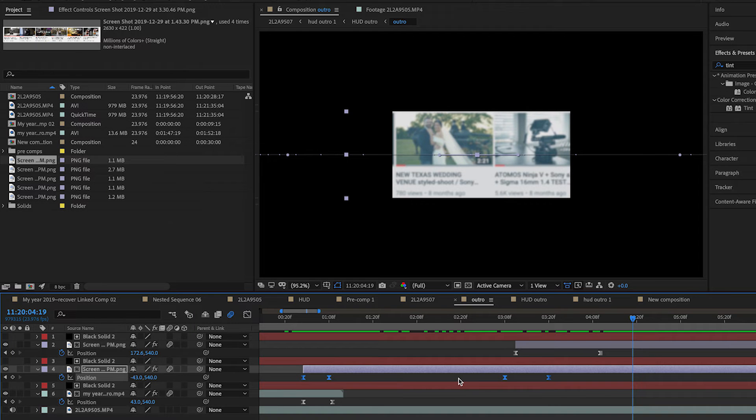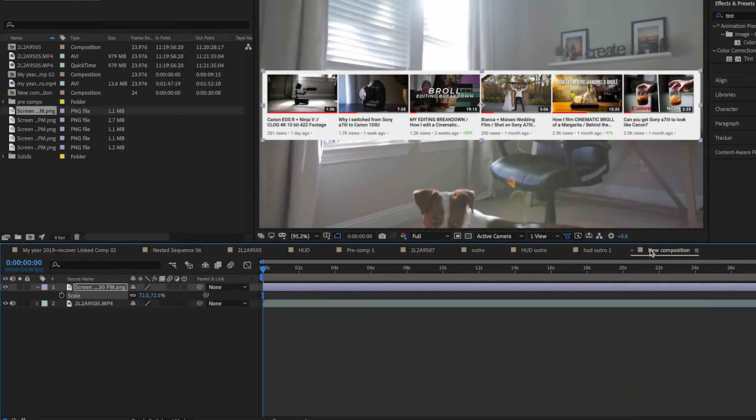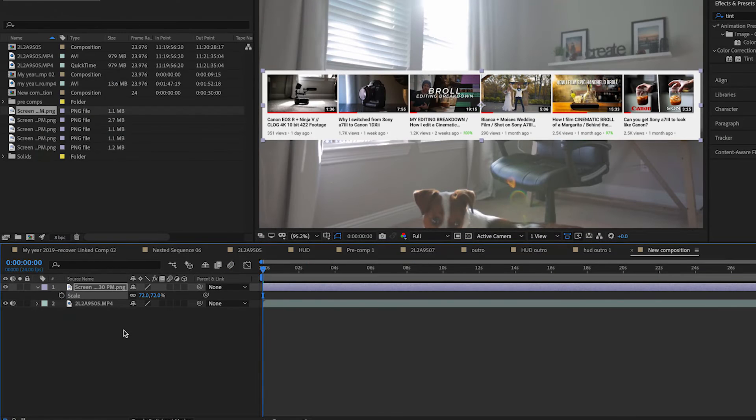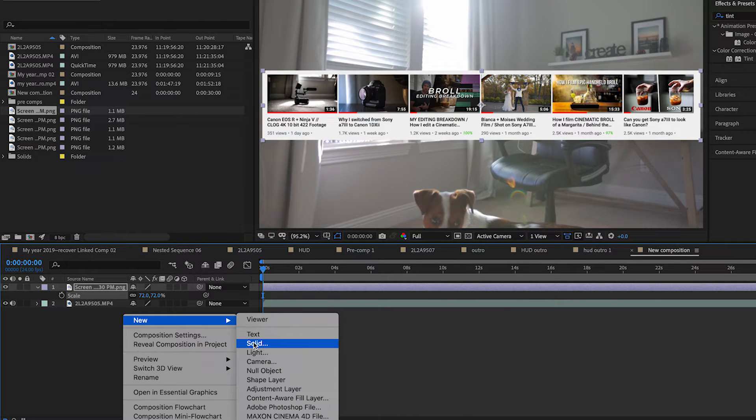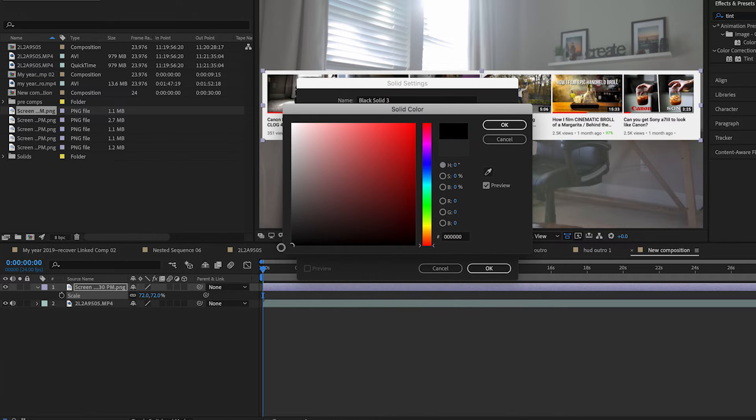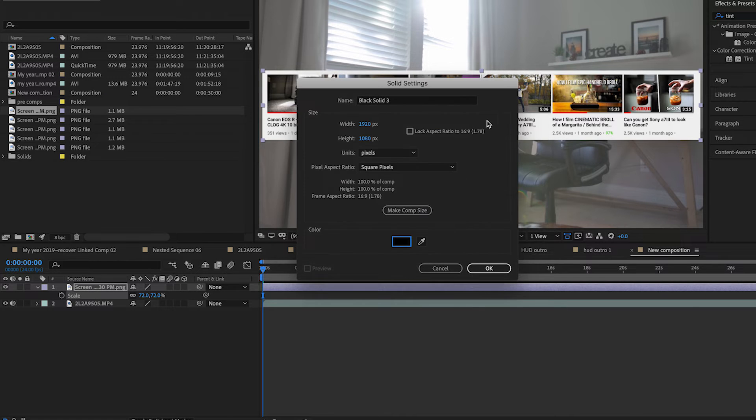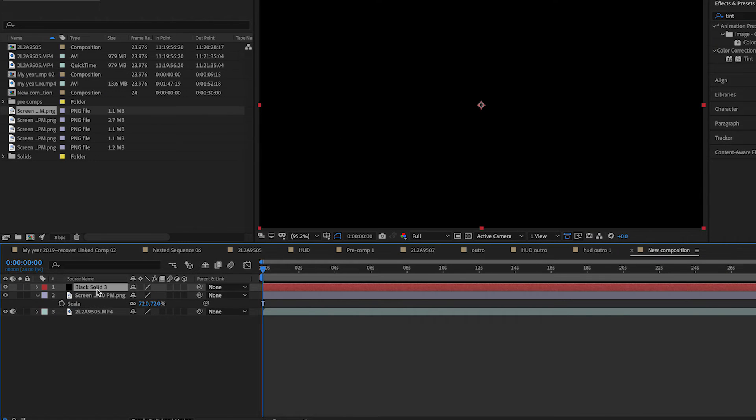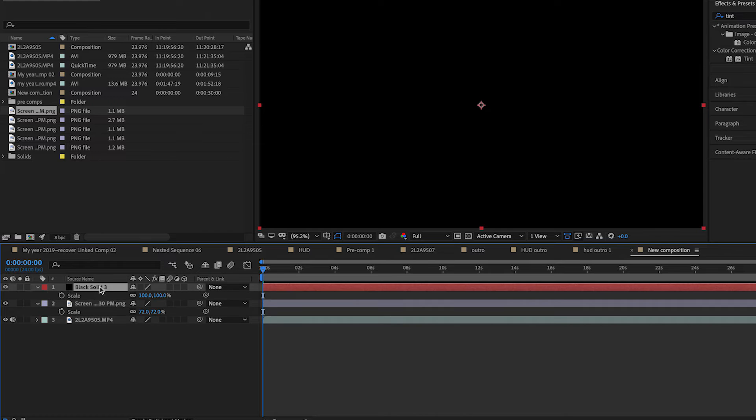Next, we are going to create the simulated edges of the screen. Right click New Solid and make it Black Solid. Make sure it is right above the layer you want to mask. If you have multiple screen layers, you will need to do this for each layer.